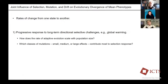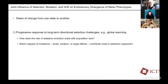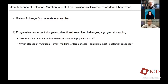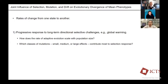First, we want to think about the progressive response to long-term selective challenges. Imagine a population exposed to some directionally changing environment — we're confronted with one of these now: global warming. There's a gradient of temperature change through time and the population is trying to adapt, chasing this environmental change. One question we might ask is how does the rate of adaptive evolution scale with population size? Do large populations evolve more rapidly than small, or vice versa?